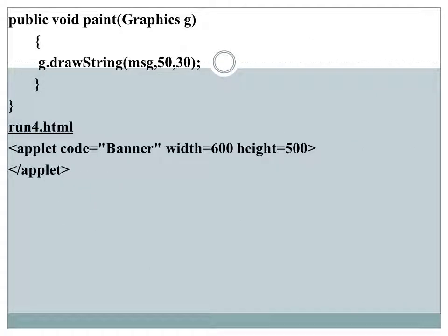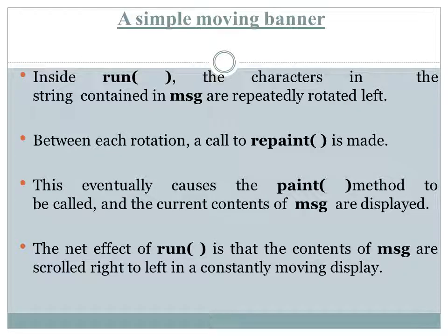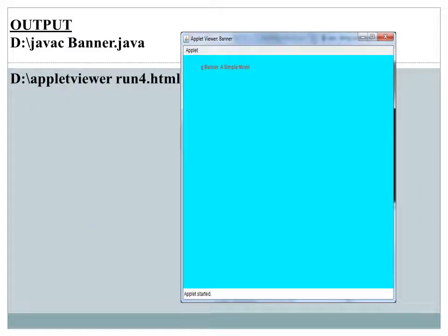Every time the message is updated, we display it using the paint method. One more difference in this program is that the applet code is not embedded as a comment within the Java source file. Instead, it is stored separately as an HTML file named runfor.html, which contains the applet tag. To execute this program, first compile the source file, then use Applet Viewer to run that HTML file.